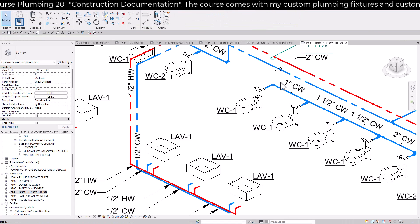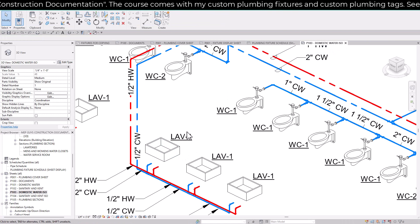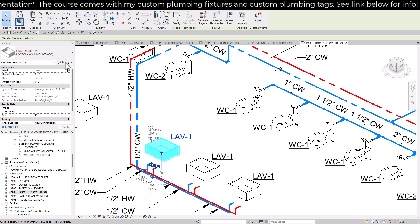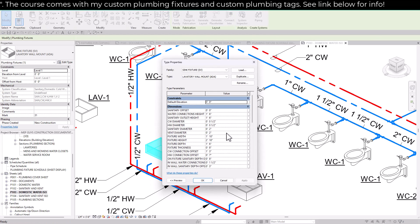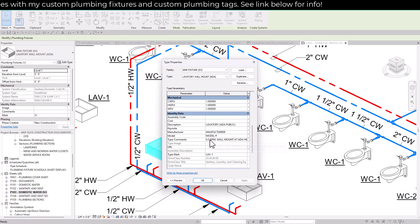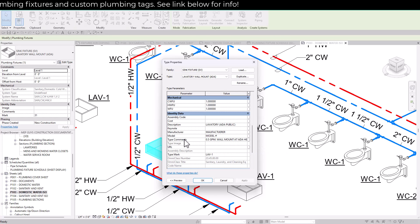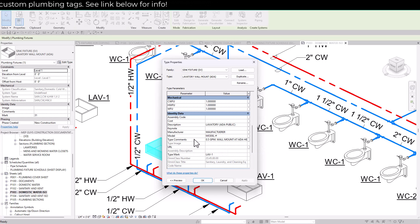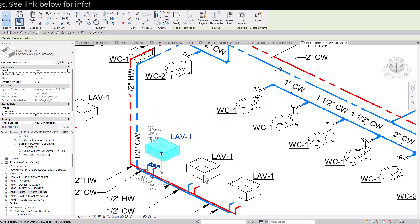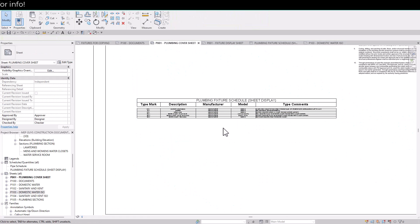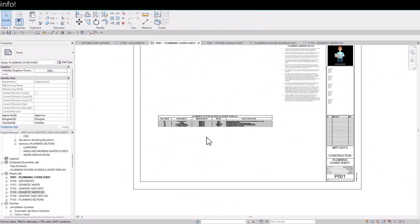A type comment applies to all of the types, and that's why we're using it. If we go back to our plumbing fixture schedule, you can see that change is reflected in the type comments for our lavatories — now they're 1.2 GPM. If I undo that change, it goes back to 0.5 GPM. I just wanted to explain where the schedule is pulling information from — it's pulling it from your fixtures. We'll hit OK and go back to our P001 plumbing cover sheet, where we now have this newly created plumbing fixture schedule.